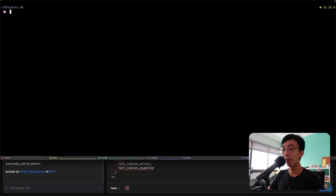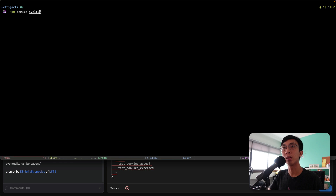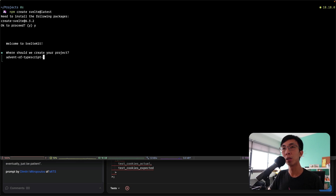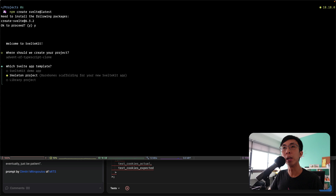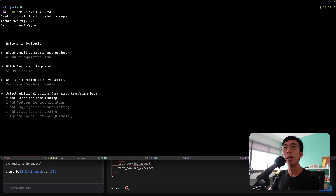Let's start by creating an empty SvelteKit project. Come over to your terminal and run `npm create svelte@latest`. I'm going to name my project 'advent-of-typescript-clone'. It will be a skeleton project, which is empty. I'm going to use TypeScript, of course. And I'm going to try Svelte 5 preview, which is a bit unstable, but let's try and see.